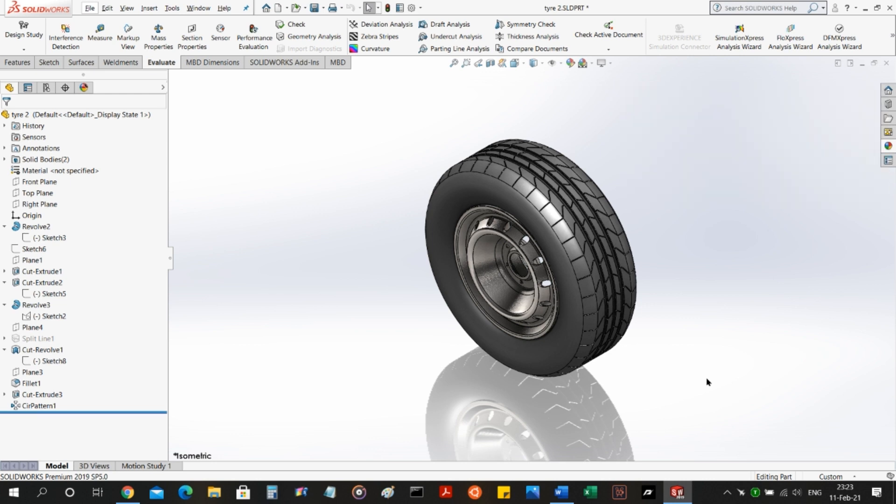In this video, I'm going to be showing you the modeling process for the wheelset. The wheelset basically contains the tire and the wheel.